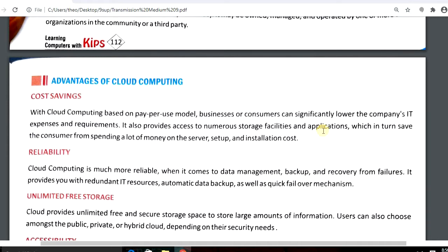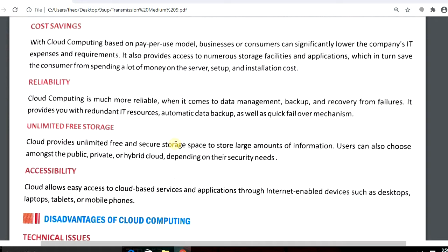For saving our documents we do not require a lot of hard disks or a big storage space; we just save it on a cloud. The next advantage is reliability — cloud computing is much more reliable when it comes to data management, backup, and recovery from failure. Data backup and recovery is easy while working on clouds. Another advantage is unlimited free storage — clouds provide unlimited, free, and secure storage space to store large amounts of information.